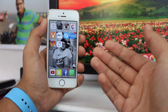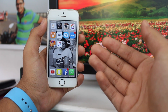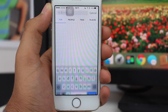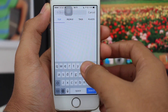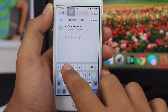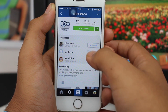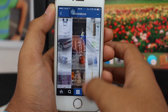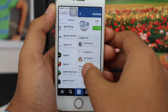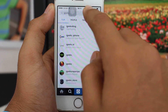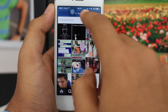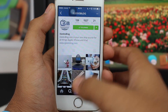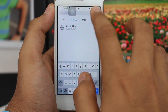Every time you use Instagram and tap on the search bar to search for something — for example, searching for iGeeksBlog — that gets saved. You can search for any account and then cancel it, or search for someone else. You can search for anything you want on Instagram.